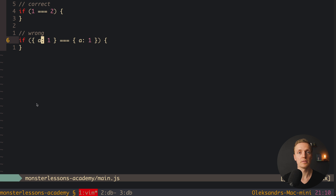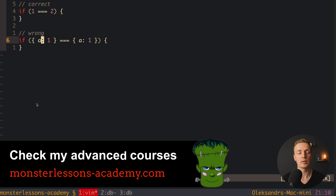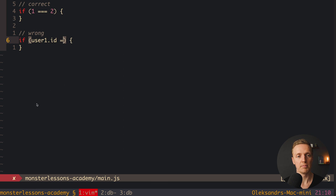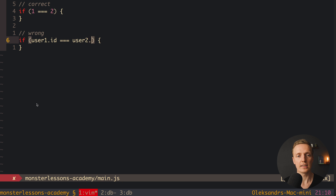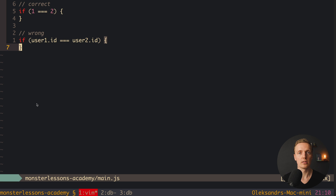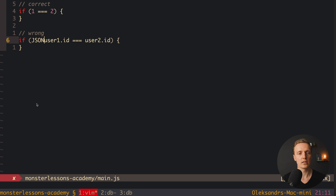There are several solutions to this problem. Normally you have entities in your application, for example users, and you are comparing users. Users have a unique ID inside them, so in the if condition you can check the ID of the user — comparing their IDs directly, not the user objects. This will work because IDs will be either numbers or strings, and that works out of the box. The second way is to stringify both objects and compare them, since strings can be compared correctly.